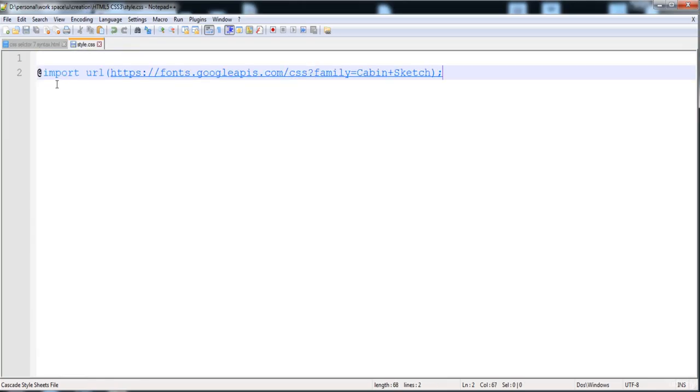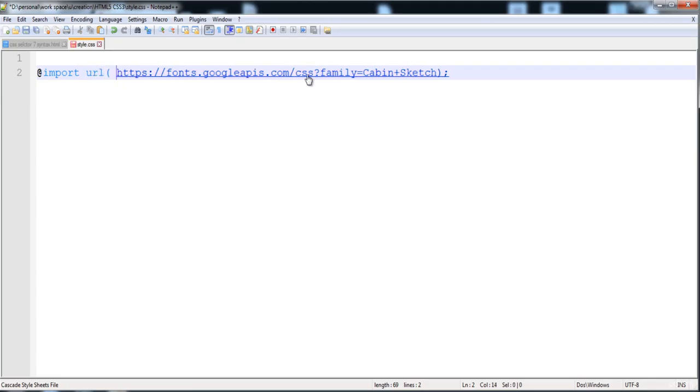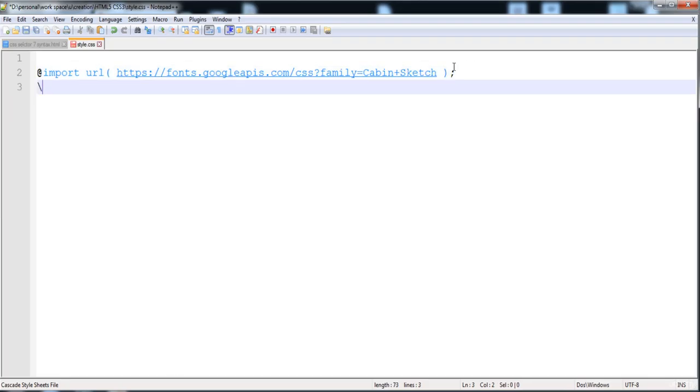Here is the style.css. It contains @import, which is used to import or connect this link, and then here is the URL in parentheses. In this way, you can also apply this font on the div.